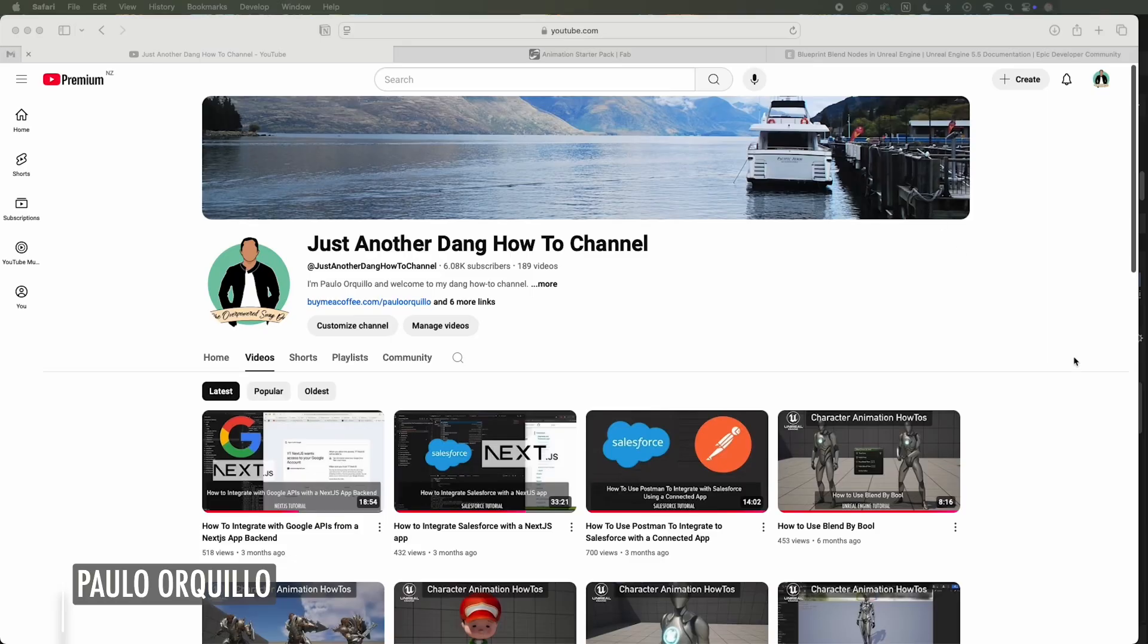Hi everyone, Paolo here. Welcome back to the channel where I make how-to videos from Mac tips, Backend, Swift, Salesforce, and Game Development.